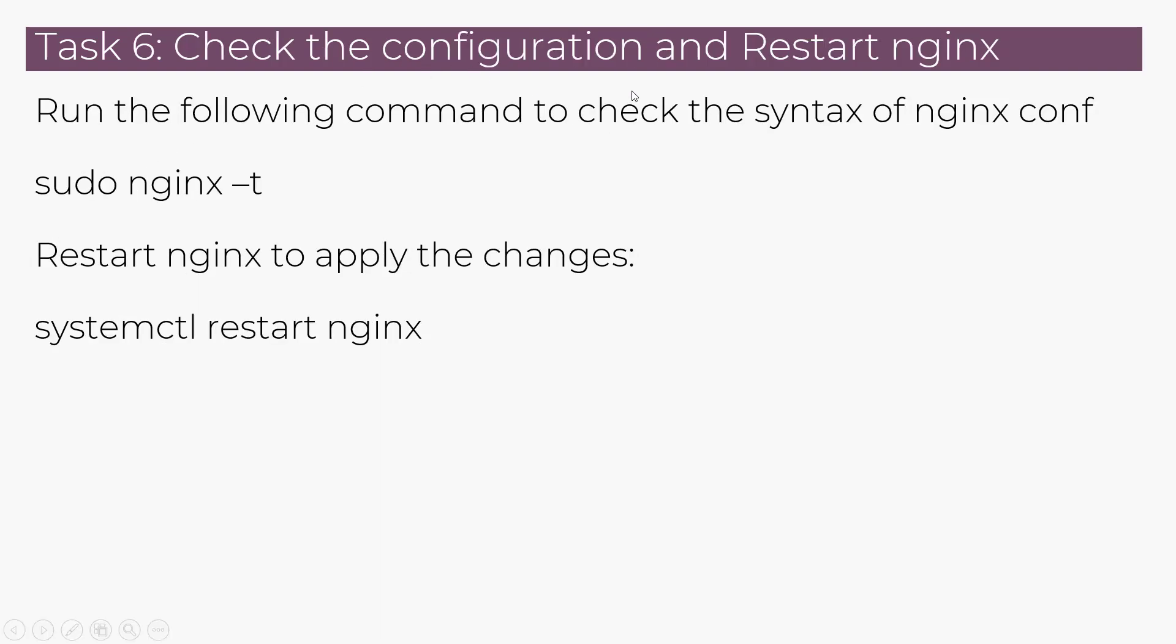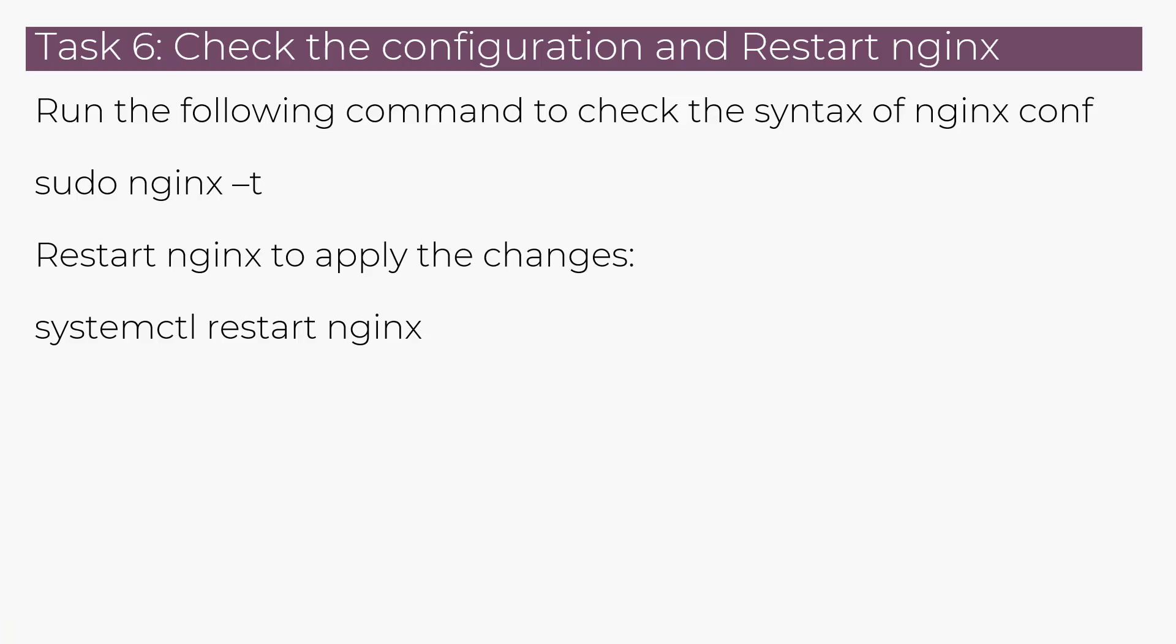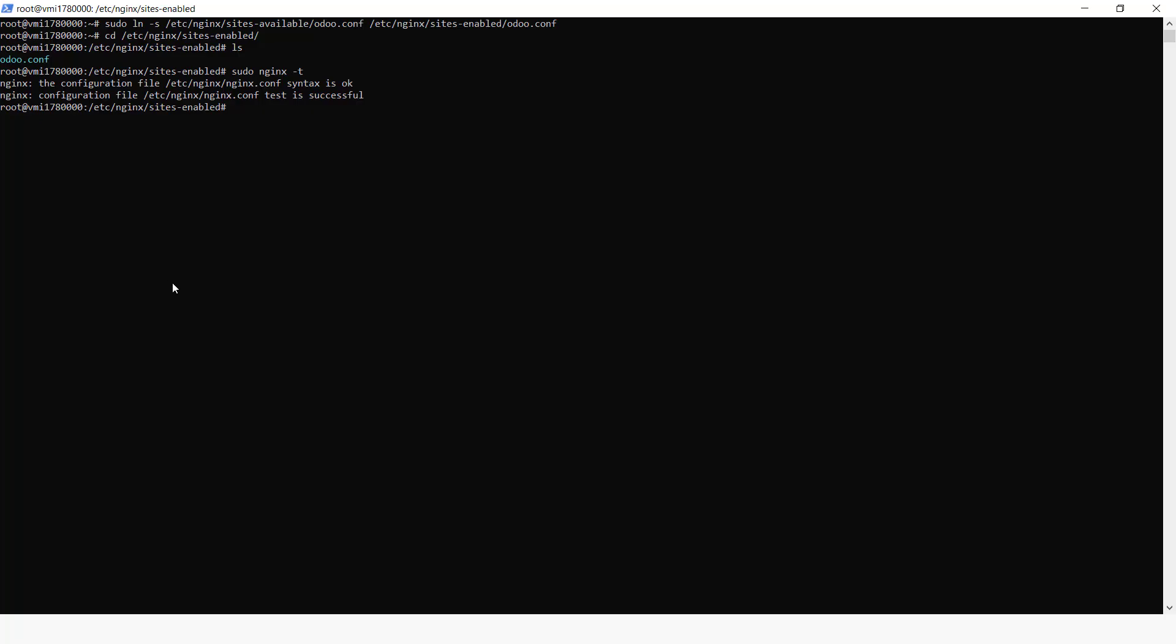So we can check the configuration and restart Nginx. So to check the configuration of whether it's working okay, we can just run this command. So this tells us that the Nginx configuration file syntax is okay and the test is successful.